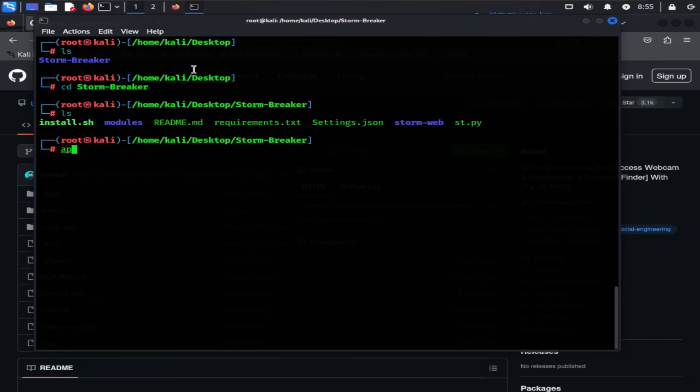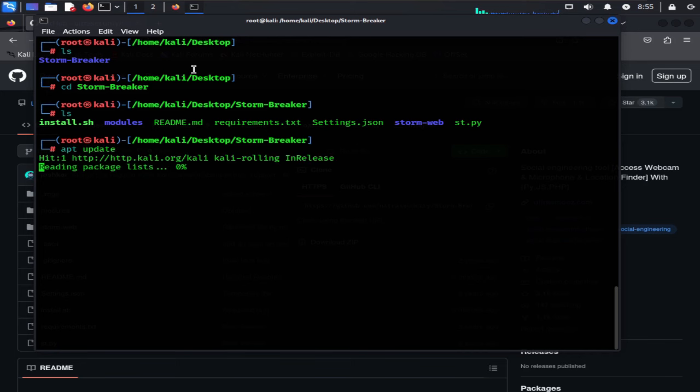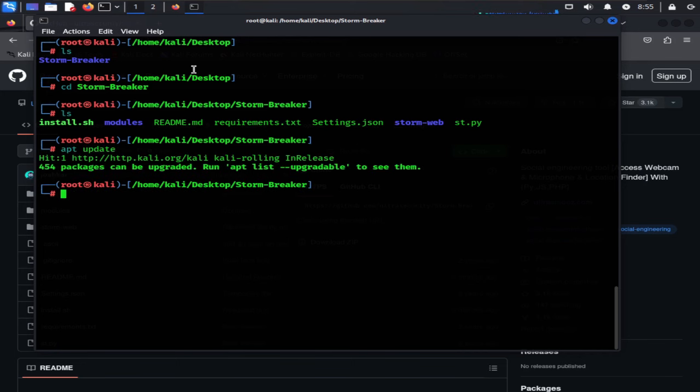First type sudo apt update to update your Kali Linux package manager, which will help us to update and find latest packages for further installation. After done update,